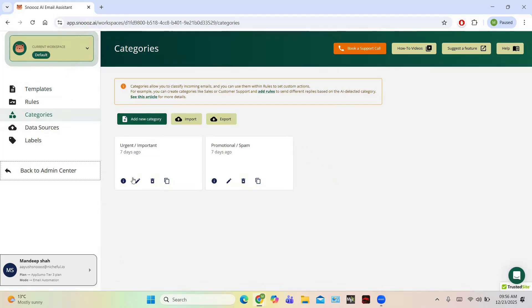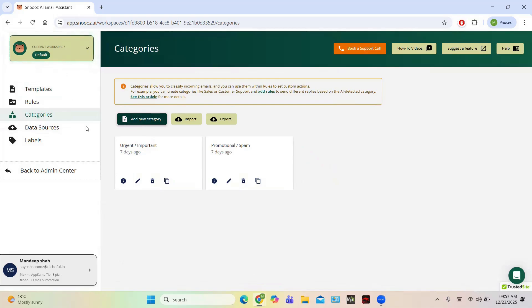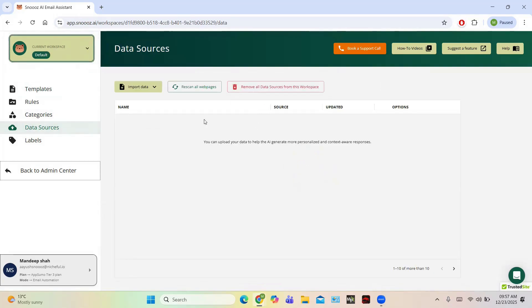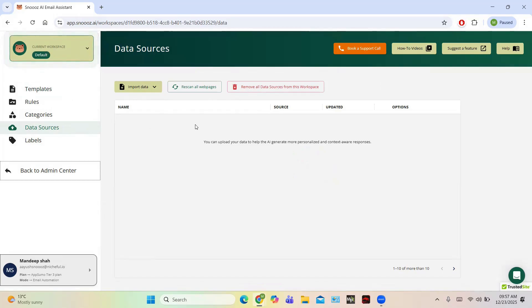In Categories you can see different categories like Urgent, Important, Promotional, and Spam. You can add a new category by clicking Add Category. Then there are Data Sources — these are the sources from where data is being received. You can import data and it will be available for data sources. From data sources the AI will generate more personalized messages and emails, because this data source acts like a training dataset for AI.